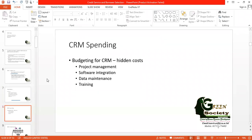For customer relationship management, you need some budget. The budget incorporates project management, software integration, data maintenance, and training. Good financial institutions have budget allocations for all of these. You must keep in mind that you can't develop customer relationship management without spending — and this spending is not wastage. If you spend one crore, you will gain five crore in return.